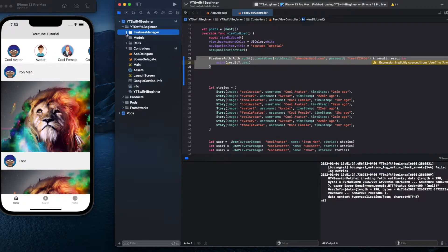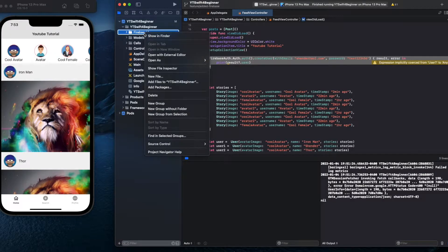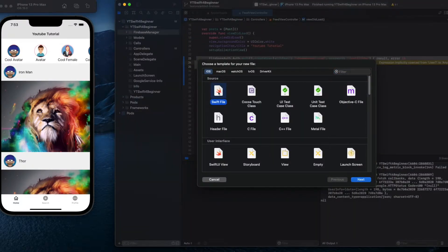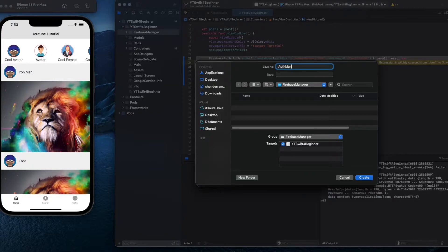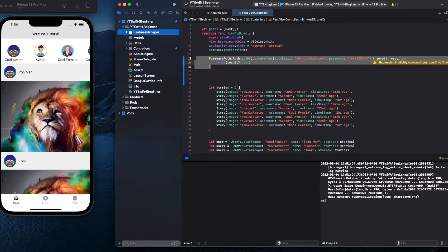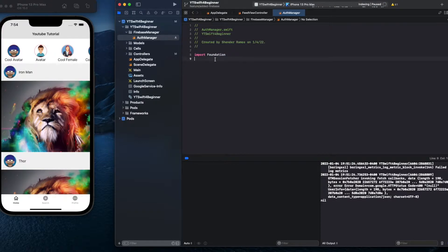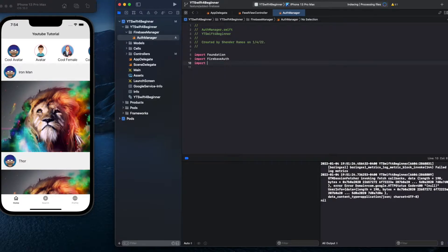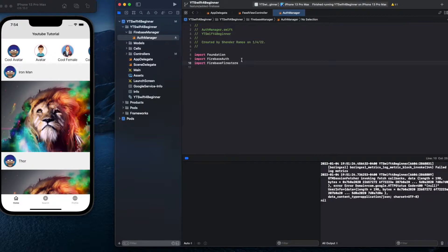In that Firebase Manager group we'll be able to create other managers for Firebase. Let's create a file and call it 'Auth Manager' for authentication. Here we'll do anything related to creating an account or logging into an account. Import Firebase authentication — or you could just import Firebase and that covers everything.